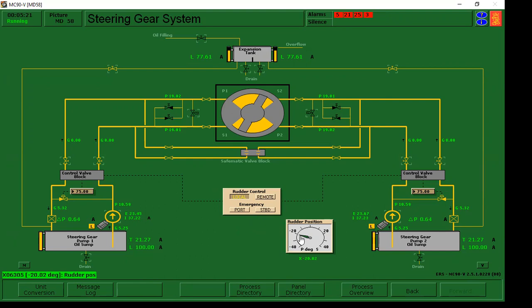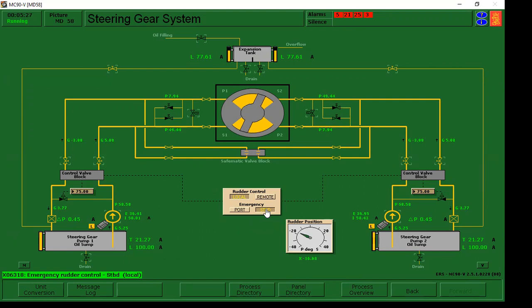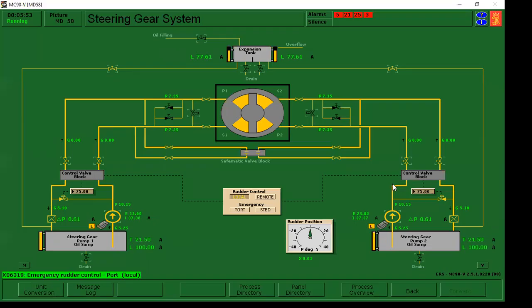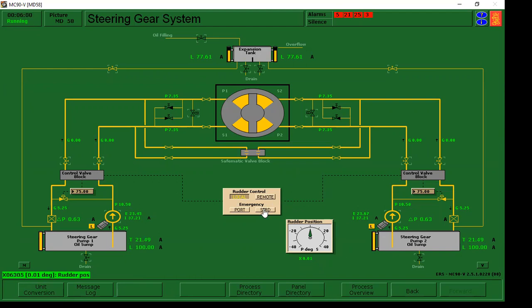Punta naman tayo sa starboard side. So, ibalik natin sya sa pagka midship nya or 0 degrees. Balik lang natin sya sa midship. Since nasa midship na sya. 0.01.